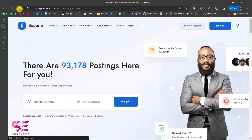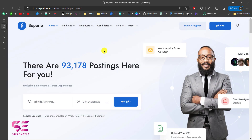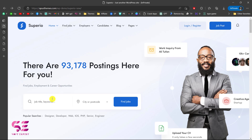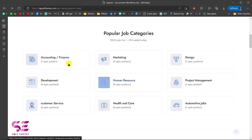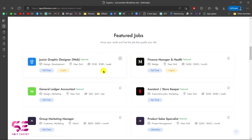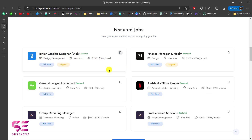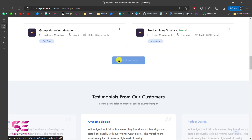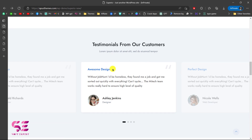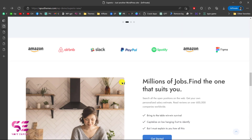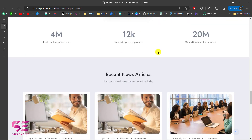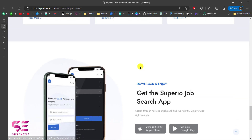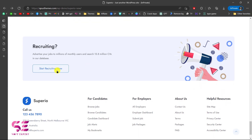You can notice the animations and hover effects, and there's a powerful search bar where you can search for a job title based on a specific location. Scrolling down, we have popular job categories, then featured jobs — as I said, you can charge extra for featuring a job on the home page. Then we have a count of all the jobs, testimonials as a slider, logos, an about section, statistics, news articles like blog posts, a mobile app section, a call to action, and a footer.